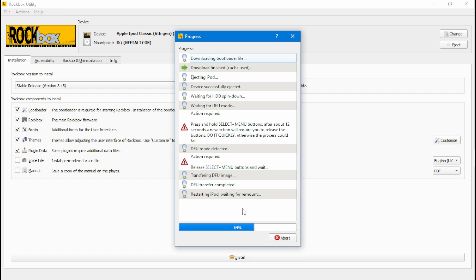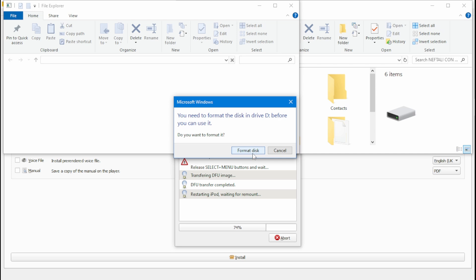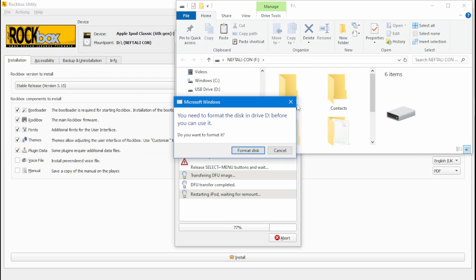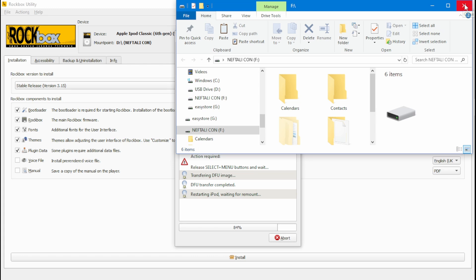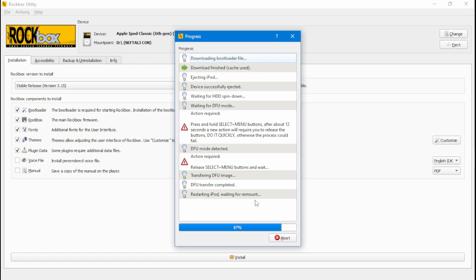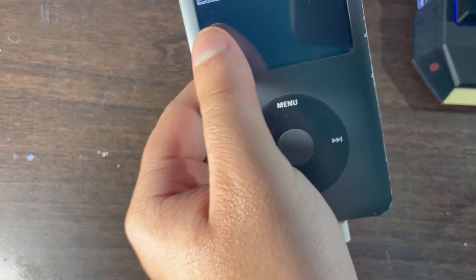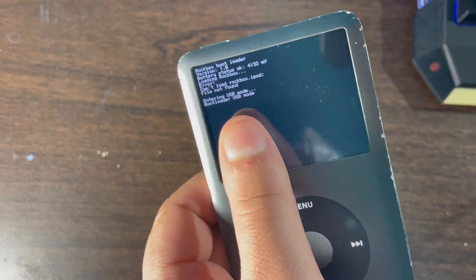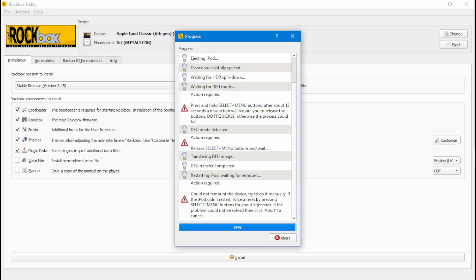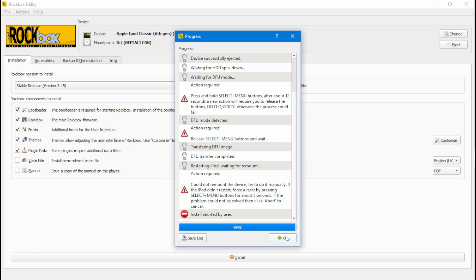Do not click on Format Disk when installing Rockbox. Click Cancel and then OK — do not format the disk. Exit out of Windows File Manager. Wait for the progress to finish. You may see a popup saying it could not remount the device — try manually. If the iPod did not restart, force reset by pressing Select plus Menu for five seconds. If the problem continues, click Abort to cancel. Click Abort, then OK when it says installation aborted by user.